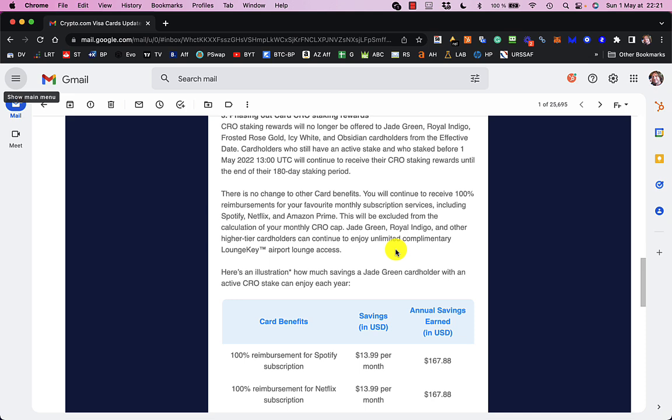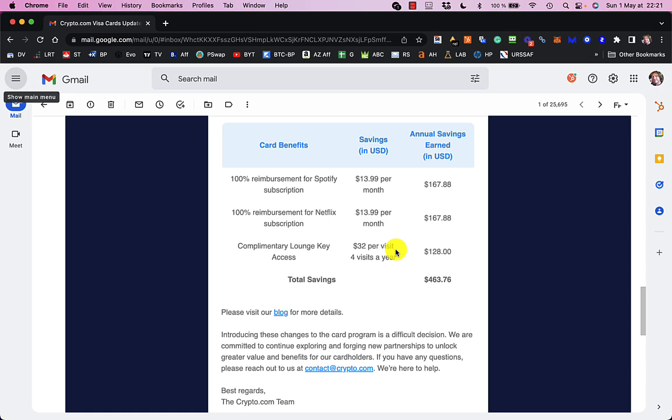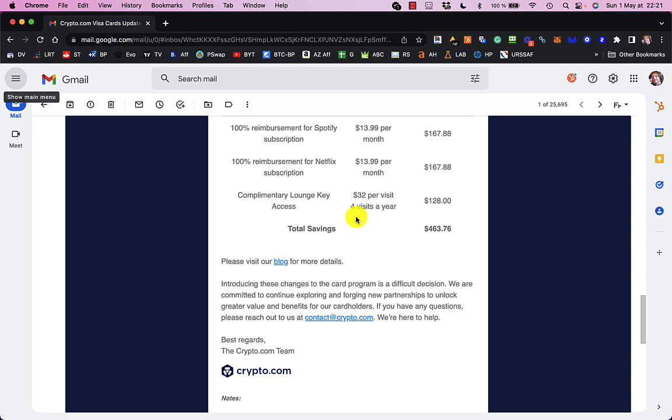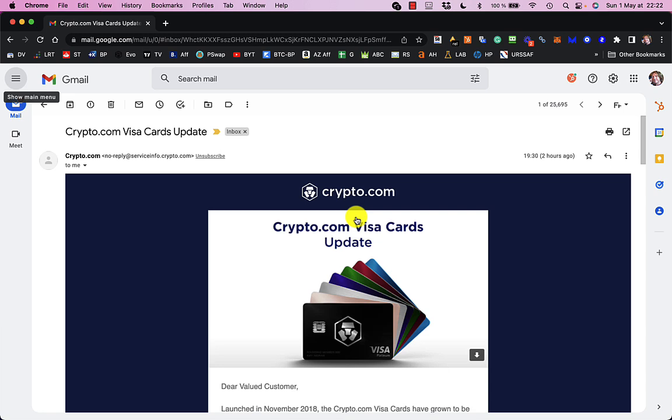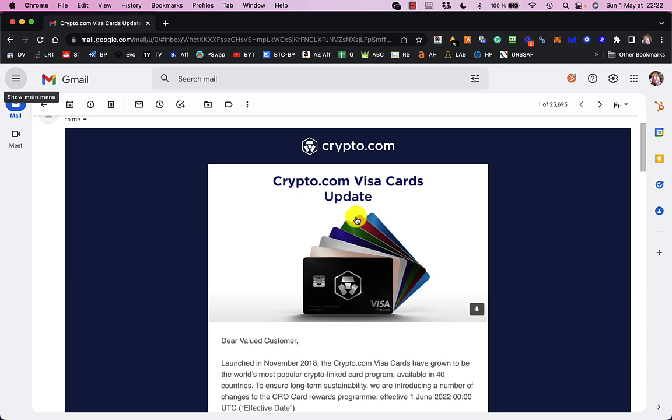And stuff like the Spotify, Netflix, that isn't going to change, you're still going to get the lounge key access, which I must admit I quite enjoy. It's all a bit crap, isn't it? So, I'm looking at alternatives, and to be honest, I'm actually thinking of just taking out my CRO and buying eGold with it, and putting it into the MyR app and getting the 13%, because why not?